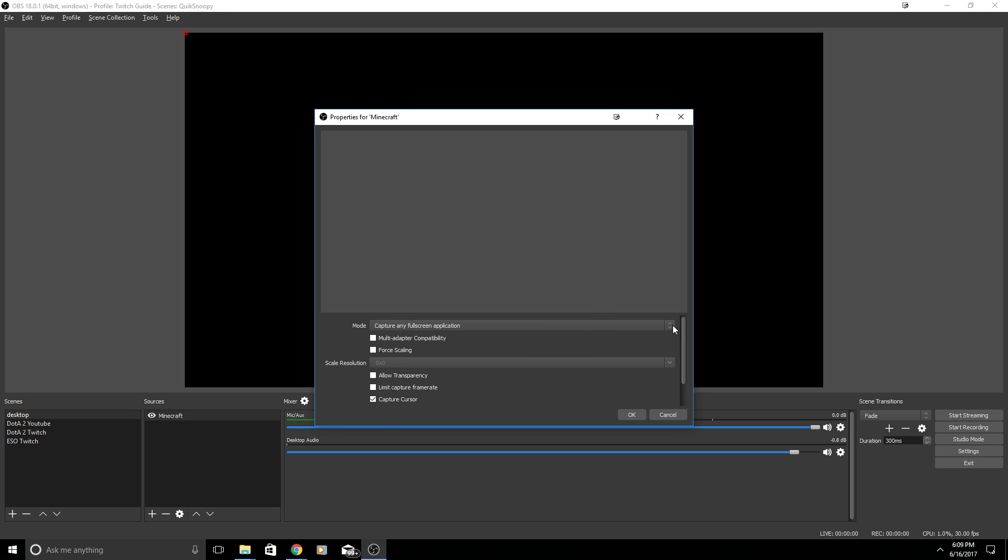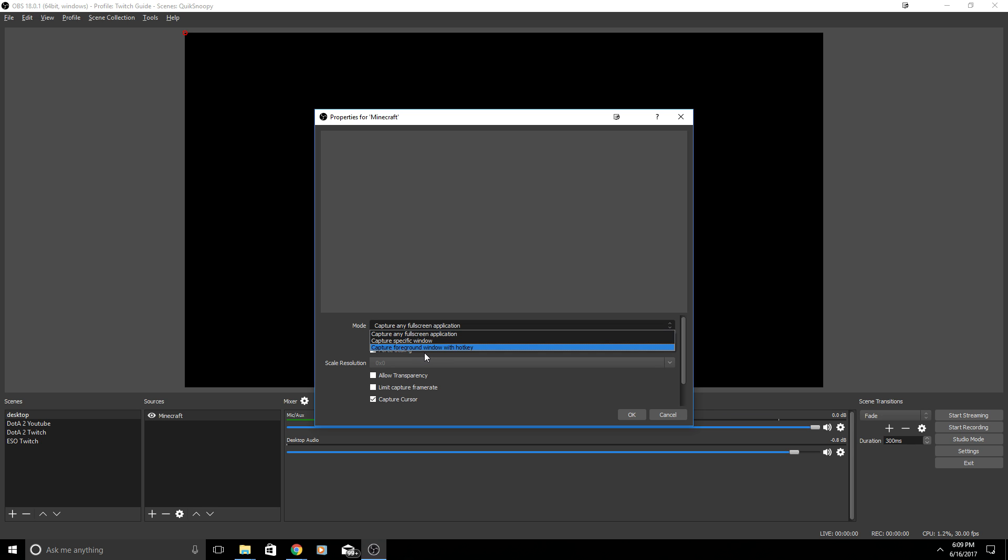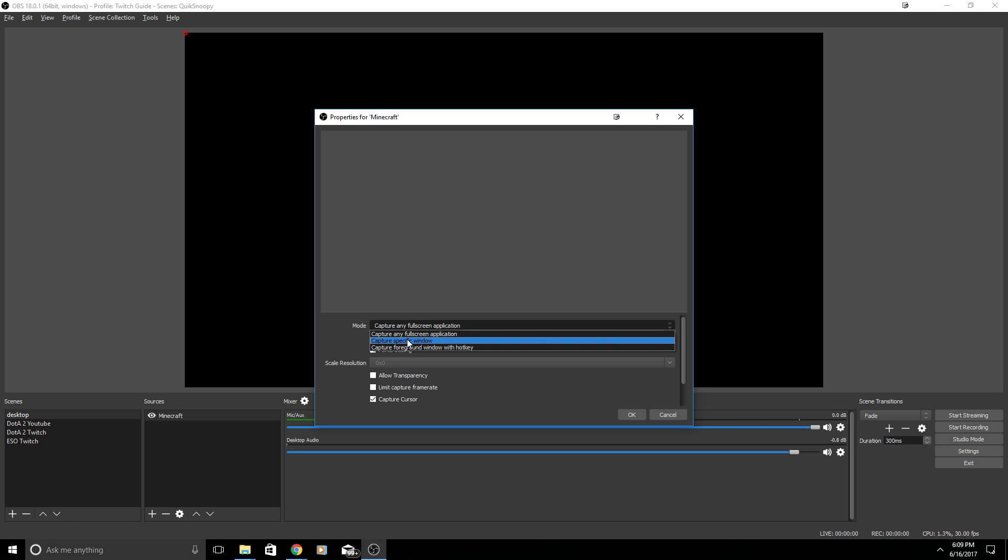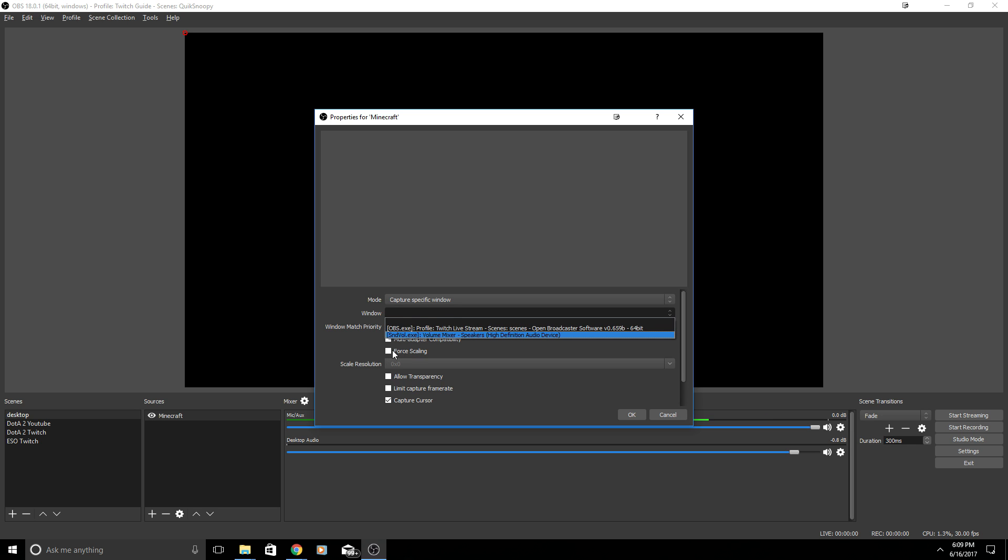Display capture would allow you to capture your monitor. For this one I'm actually going to click on Game Capture and I wanted to show you guys Minecraft. We'll hit create new and then I'll type Minecraft. I get a few different options here. I can hit capture any fullscreen application, I can capture a specific window, or I can capture a foreground window with hotkey.